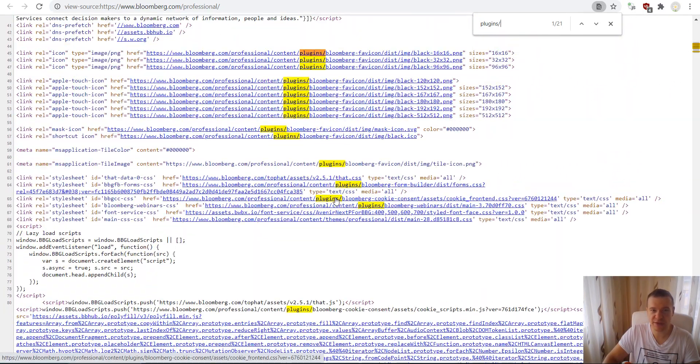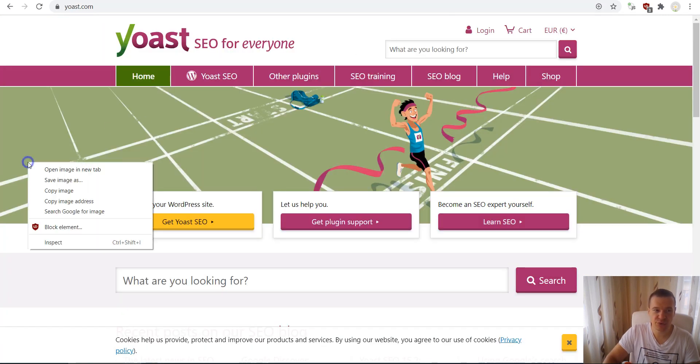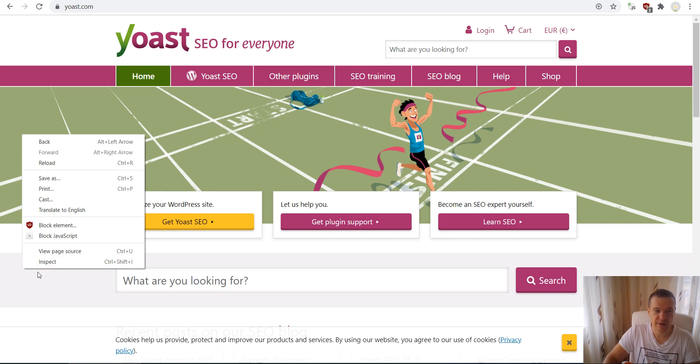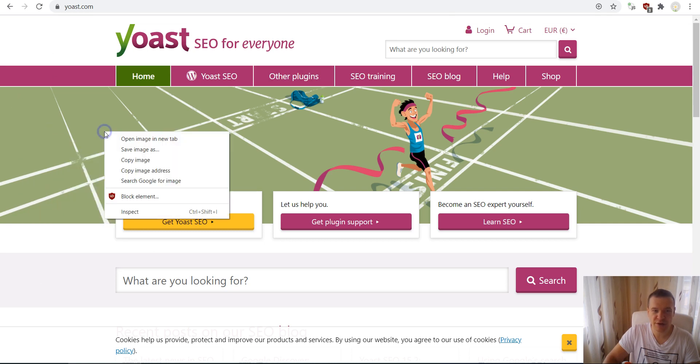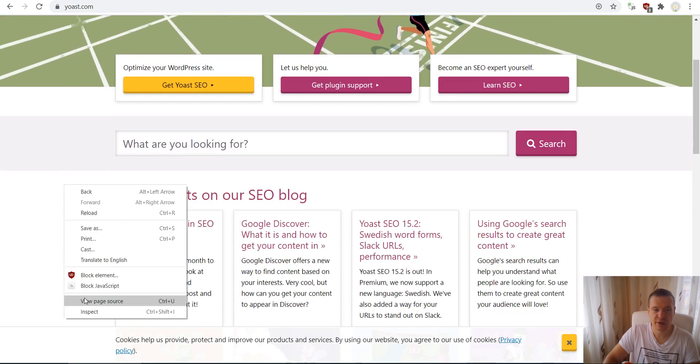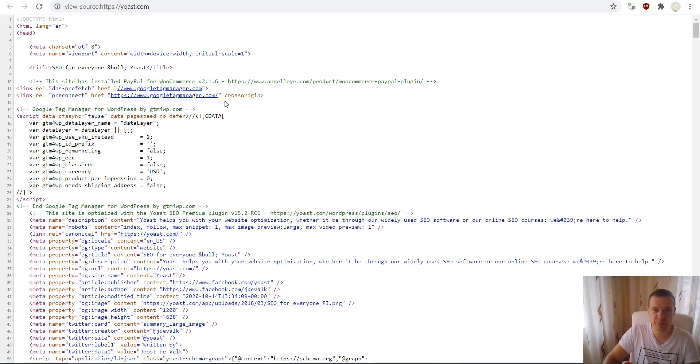They don't seem to use plugins that are available publicly. Now let's go to Yoast and do the same stuff. Note that if you click on an image you will not see the view page source. You will have to click on a white layer of the site.